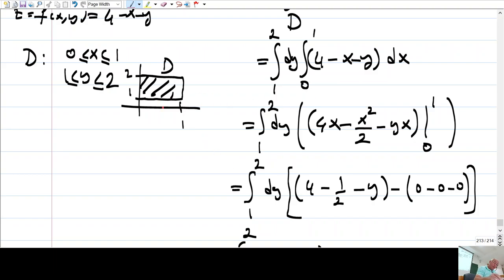As I have done over here, I can take it as if it's y-simple. Namely, for each x, I consider this segment. The y-coordinate changes from 1 to 2.